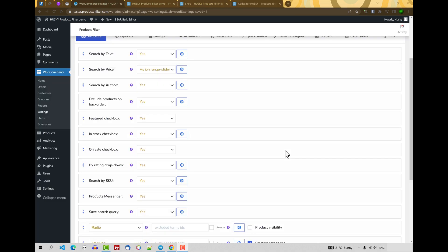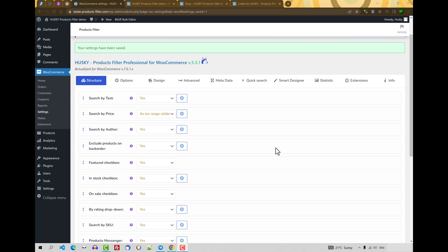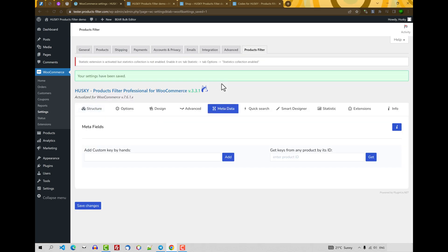So that's enough for this video about the Husky features, and see you in the next video. In the next video we will review Metadata, how to filter products of your shop by Metadata. See you. Bye.